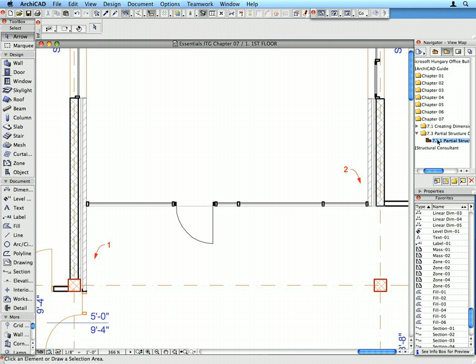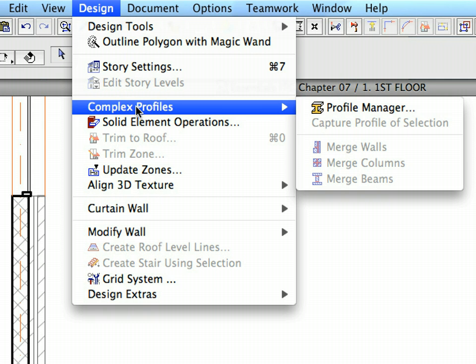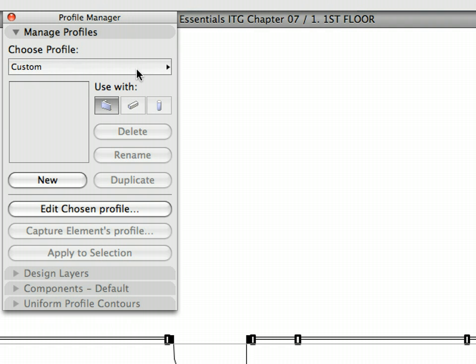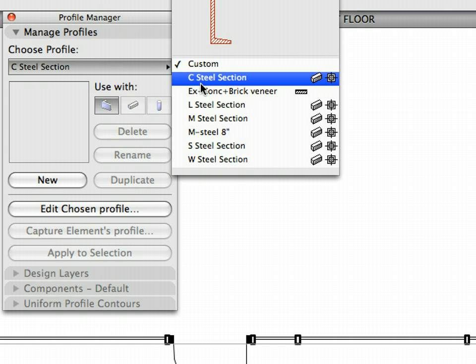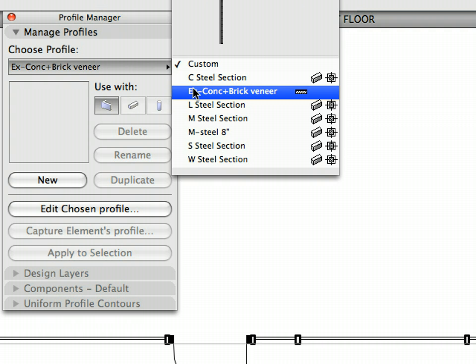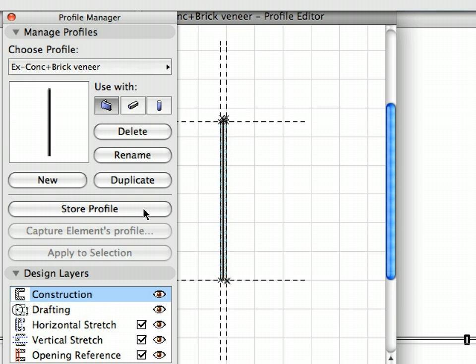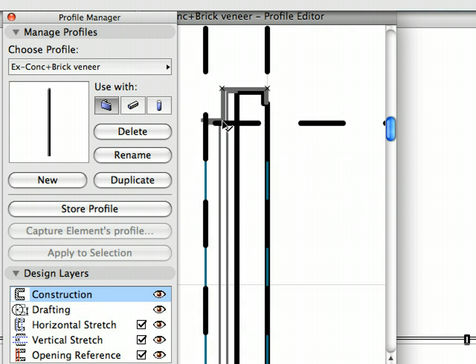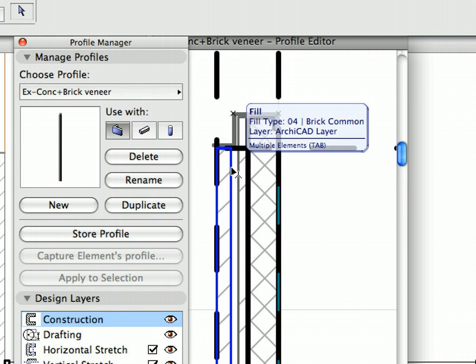Select the Design, Complex Profiles, Profile Manager menu to display the Profile Manager dialog. Click the Choose Profile button and select the External Concrete Plus Brick Veneer Profile from the drop-down list. Click the Edit Chosen Profile button to display the Graphical Profile Editor window. Zoom in on the cross-section of the Profile so you can clearly see all skins.